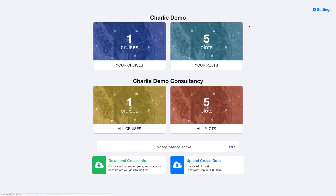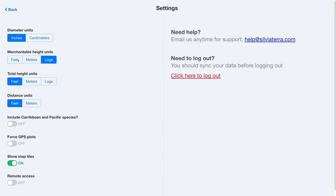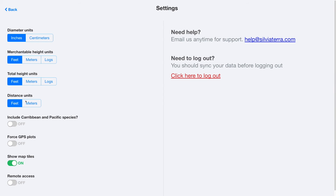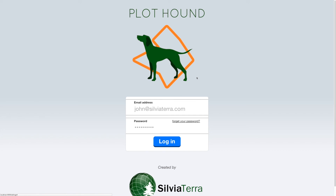That's really all there is to using PlotHound. We tried to make it just really simple and easy. If you want to, you can alter the units that you're collecting your diameter and your heights in. But besides that, it's really just designed to get you out in the woods and cruising with no training required. So that's PlotHound — give it a shot.